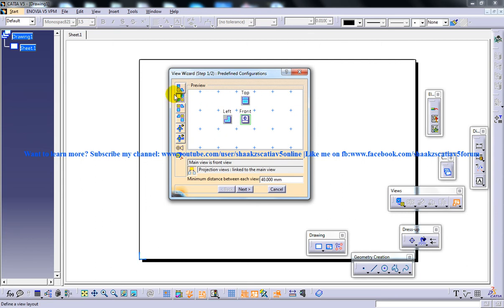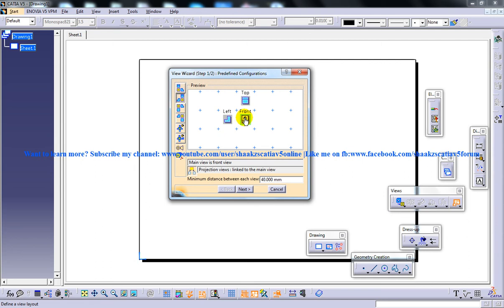I'm going to select configuration two with the third angle projection method. On selecting this configuration, you will notice that the front view is displayed in the green box. This indicates that the front view is the main view. By default, the views link button is chosen in the view creation dialog box.